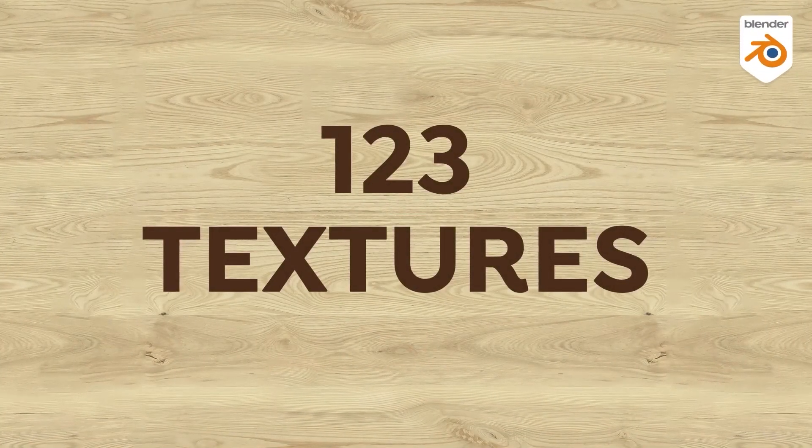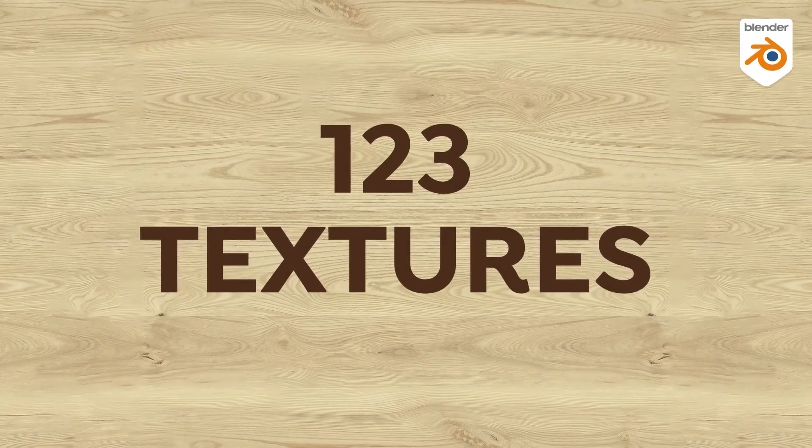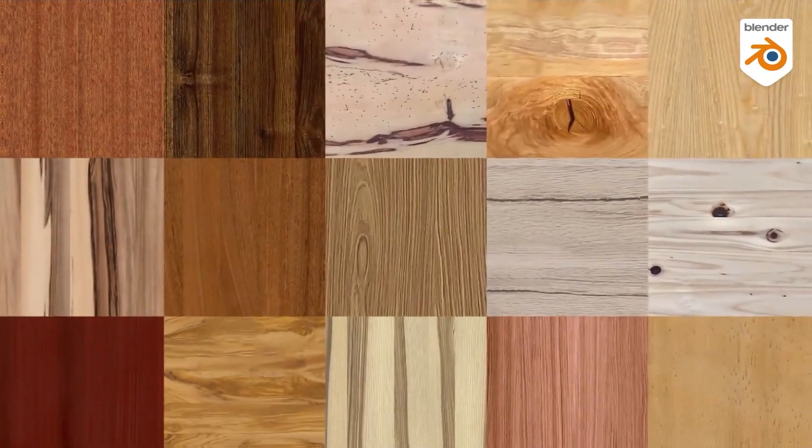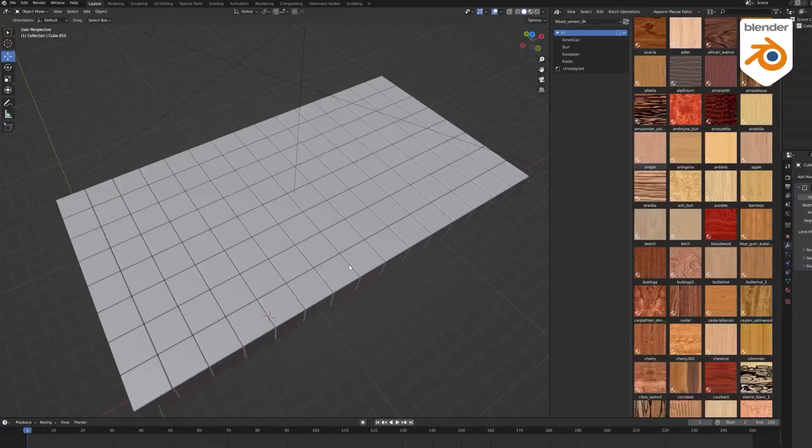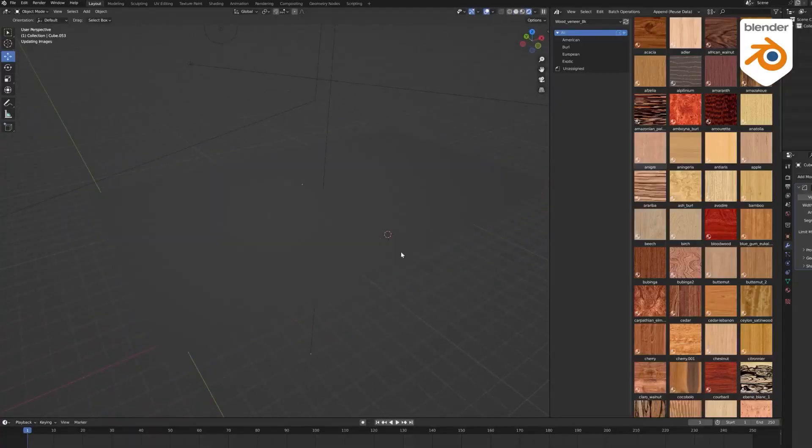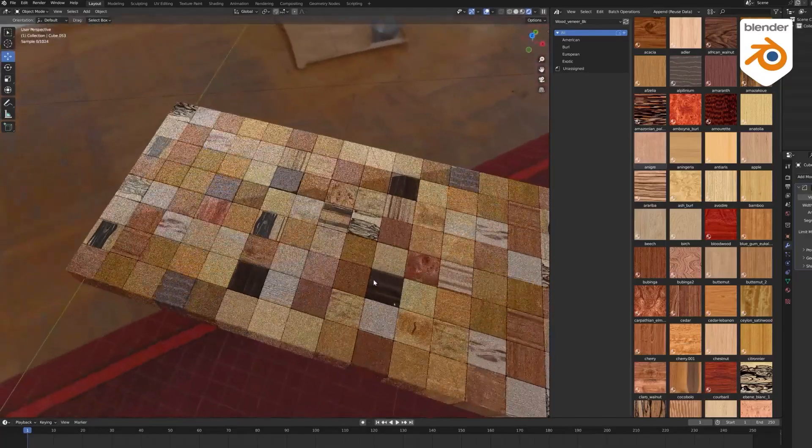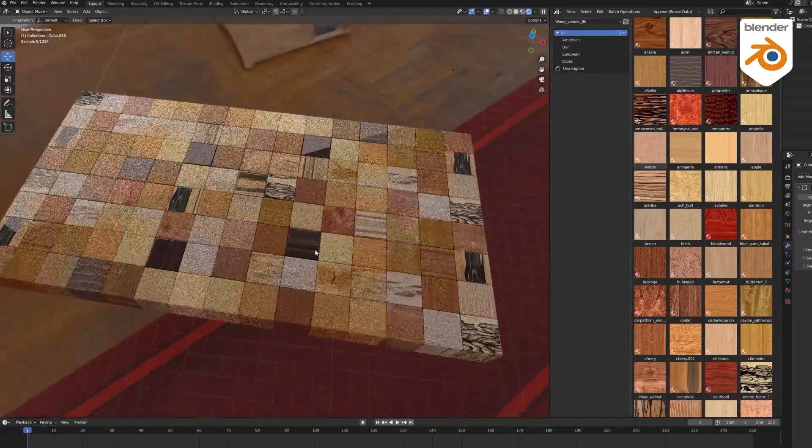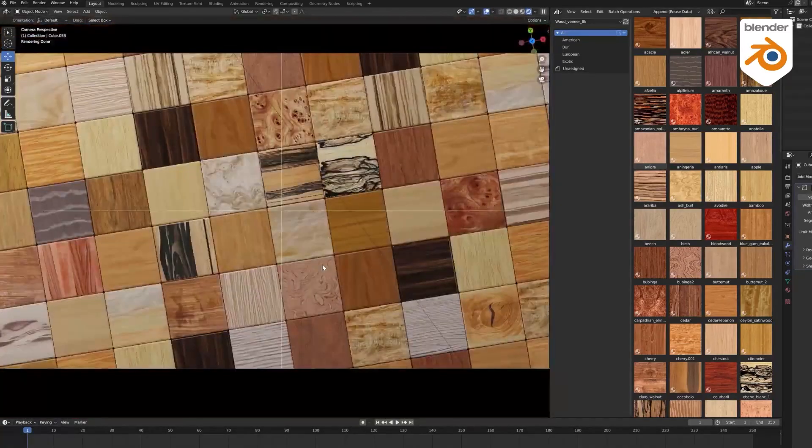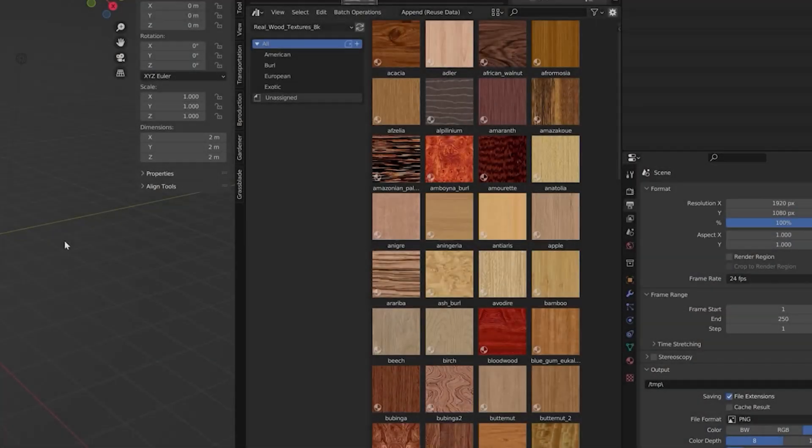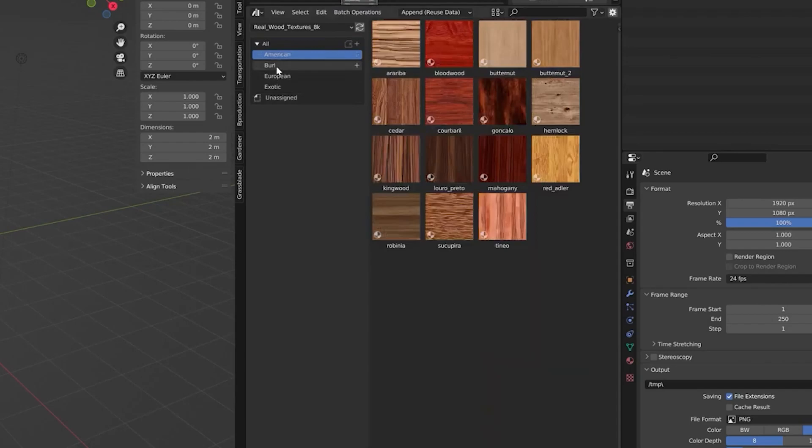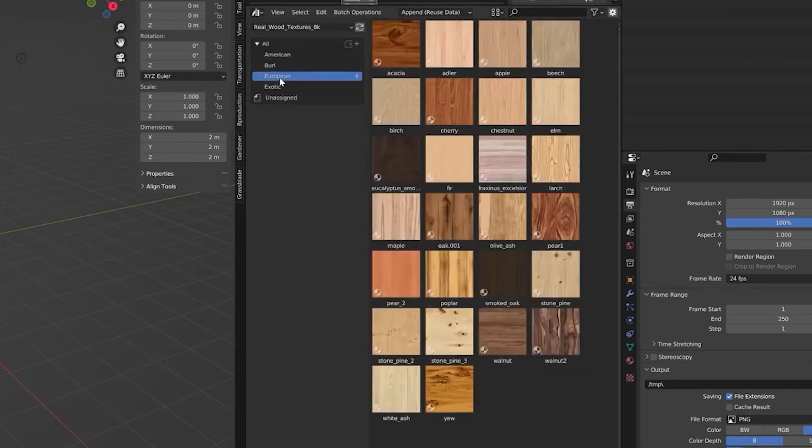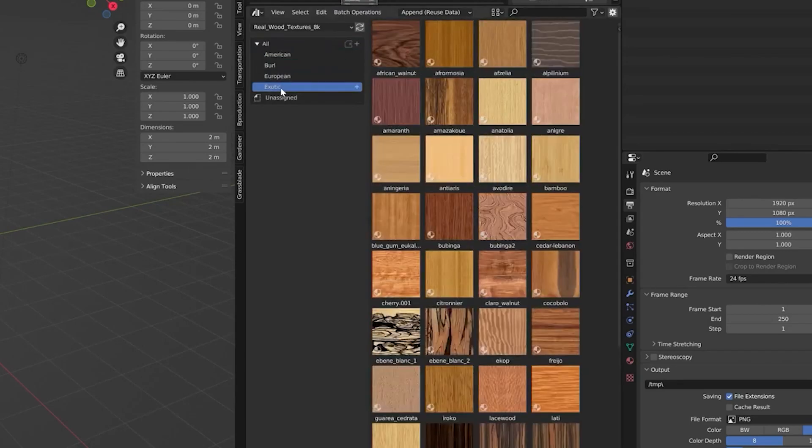The add-on contains 123 wood textures that come from 123 species of trees from 5 continents, and they are divided into 4 categories, which are European, American, Exotic, Precious Woods, and Burls.